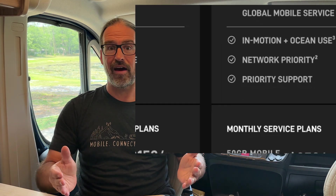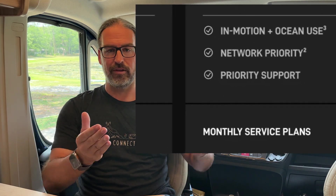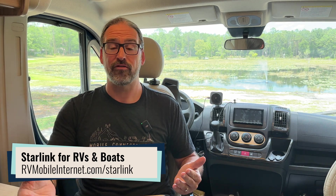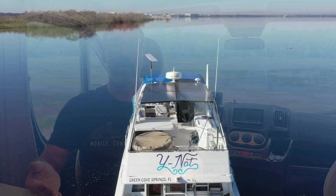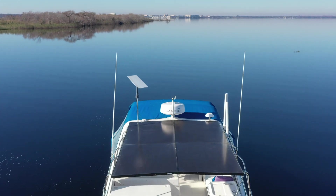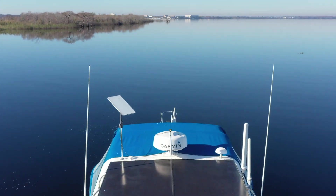You'd think it'd be kind of obvious — land is solid, ocean is wet — but where's the boundary line? How far offshore can you be and get connected? Can you get connected on inland waterways or lakes? What is actually considered land versus water?